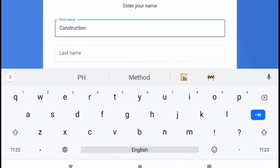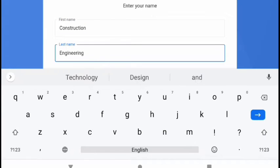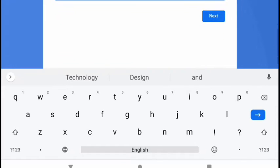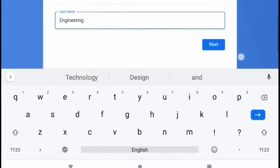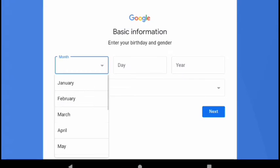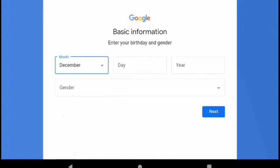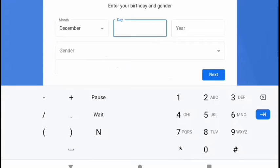So enter construction as our first name then engineering as our last name. It is important not to reverse the order. In this window you can enter the foundation date of your company.